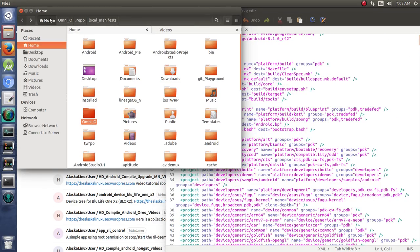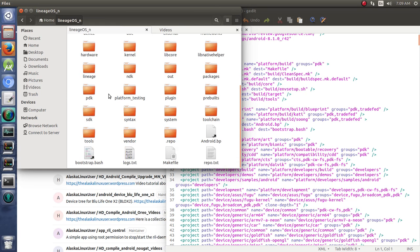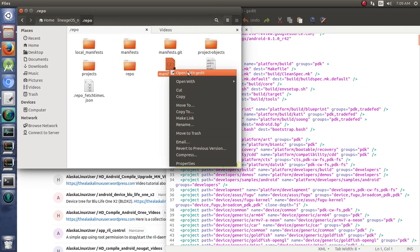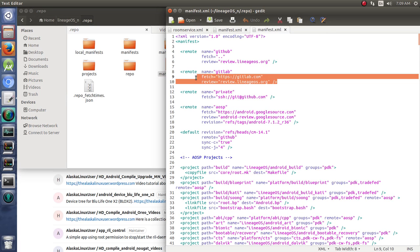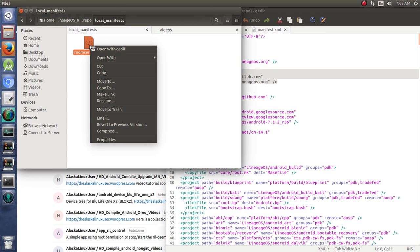at Lineage Nougat, we look at this repo folder and see its manifest. You can see where I've added GitLab here so we can use it as a remote in our room service branch.